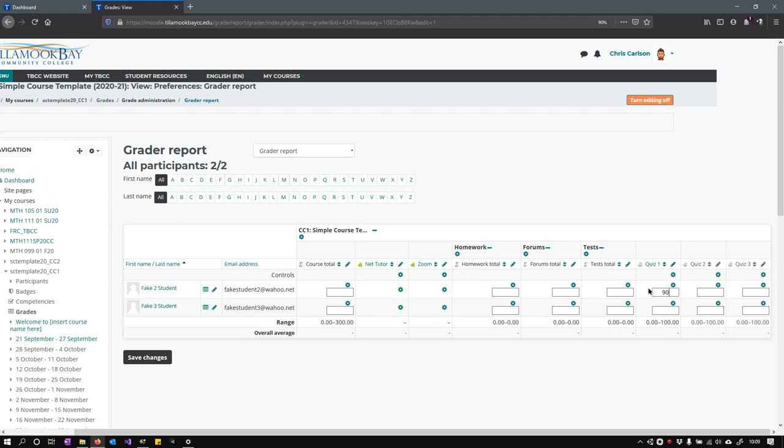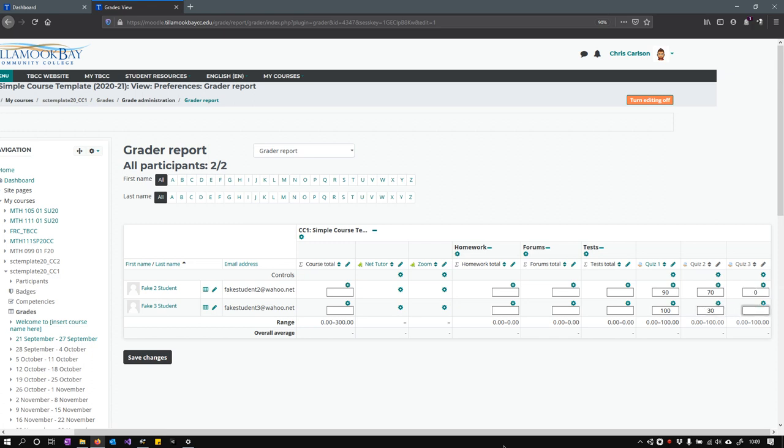If they don't take it, you need to put a zero in. Maybe the student gets 100. I'm using the tab key to move around as well. 30, and we'll do another 100.